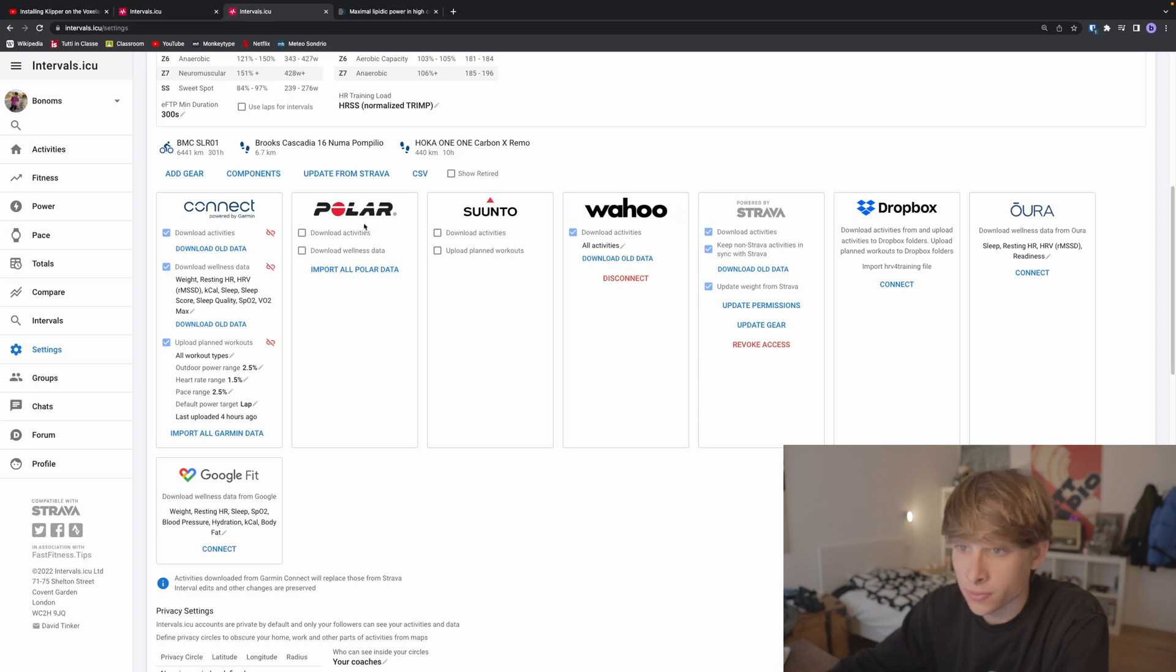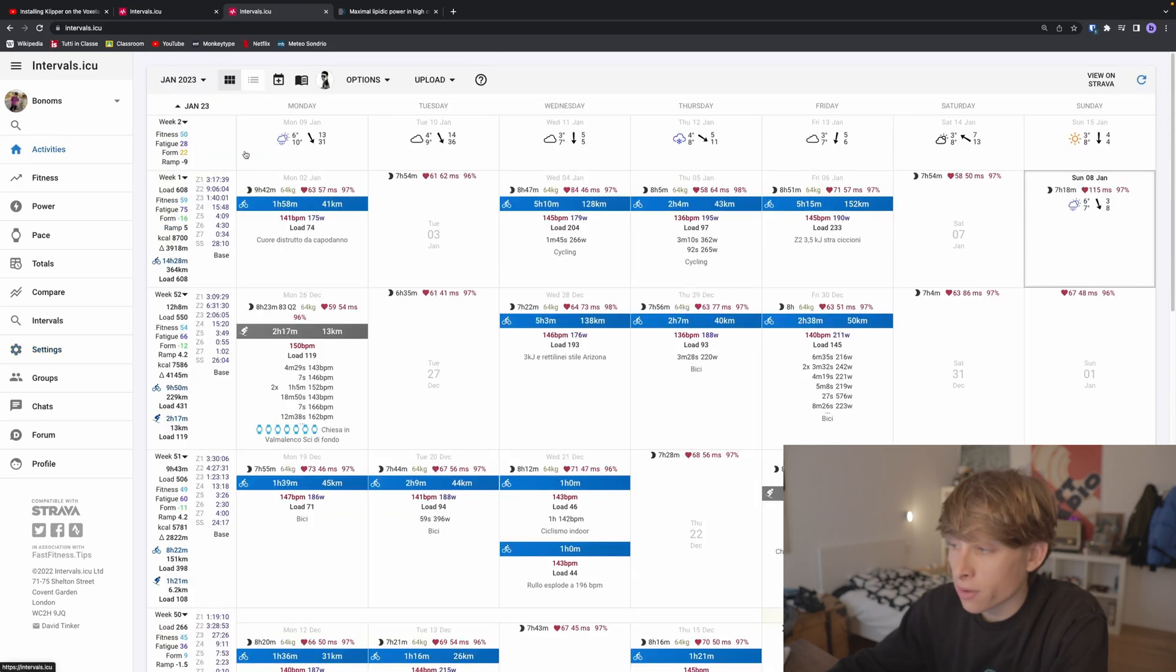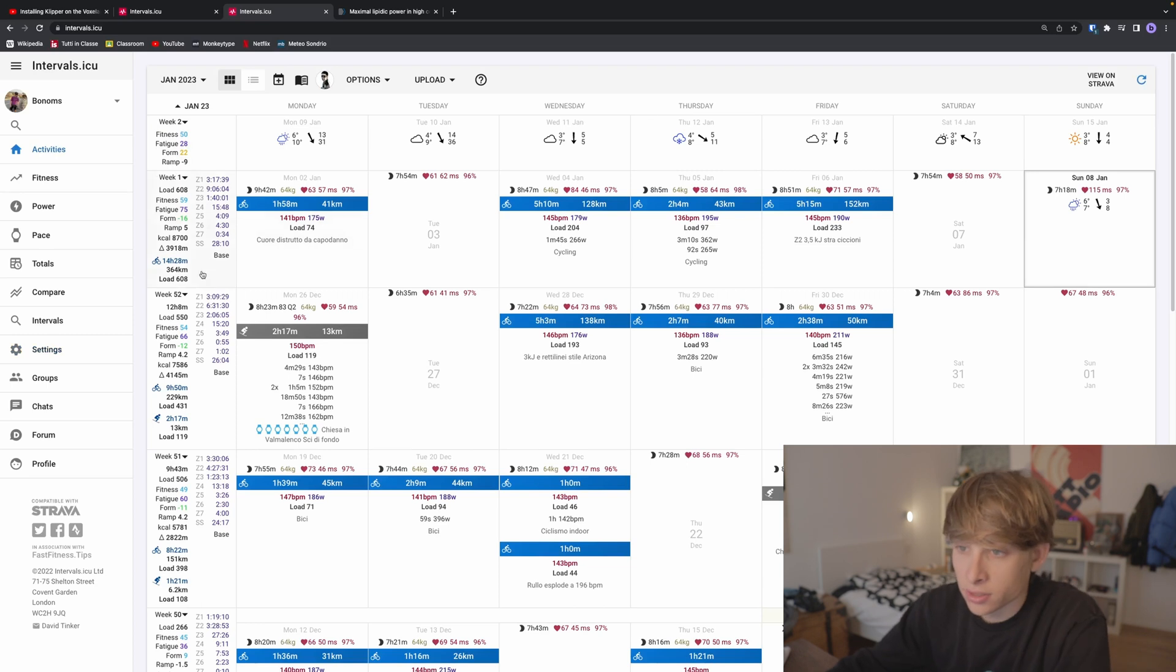You can connect your devices to sync your activities. We've landed on the main page, which is the activity calendar.